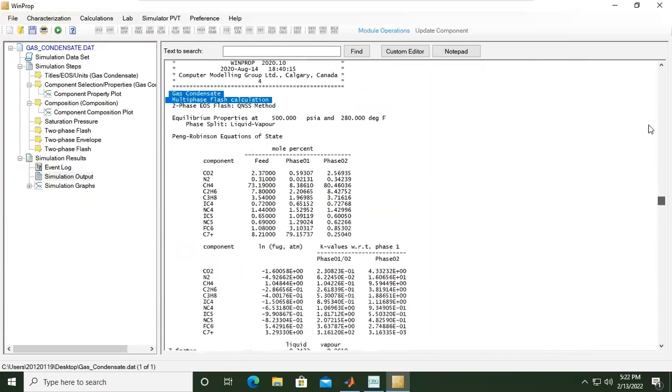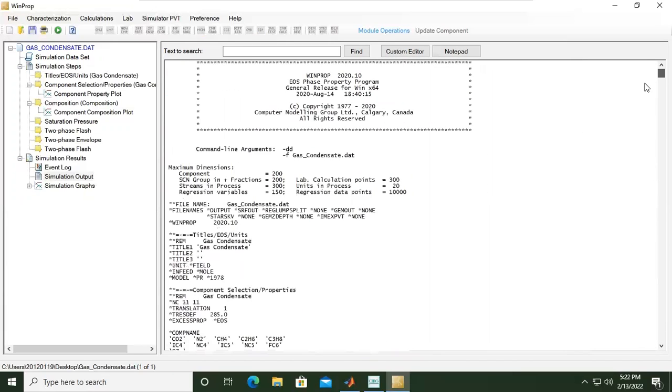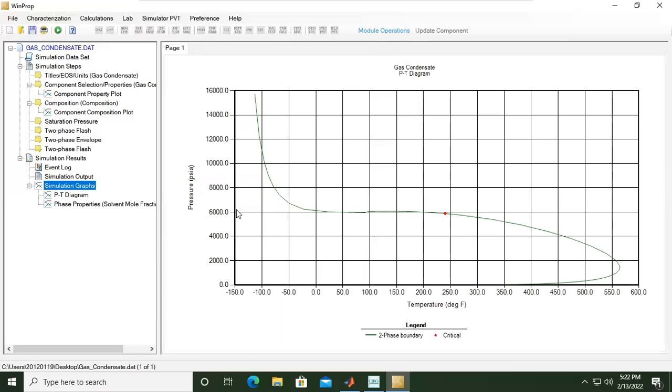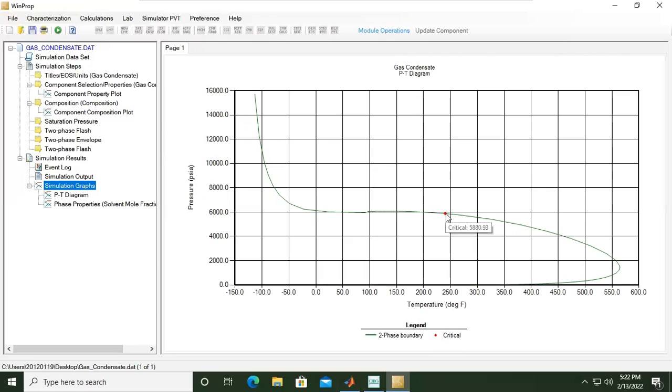From this simulation output we can go to simulation graphs. This is the simulation graph PT diagram, the phase envelope. This red point is critical condition - the critical pressure and critical temperature. This dome is the two-phase boundary area and this line is the two-phase boundary.